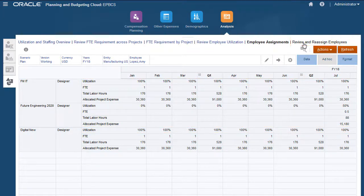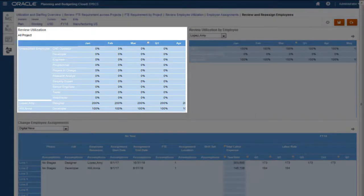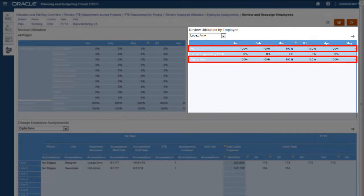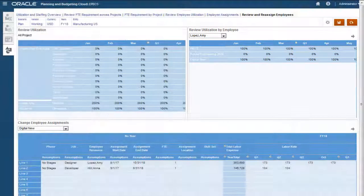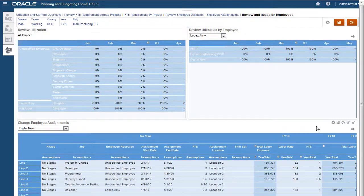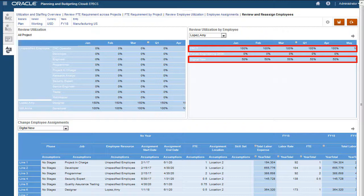We can review utilization for all projects within a department by job. We can also see a specific employee's utilization. In this example, the employee is being utilized at 100% for each of two projects. We can change an employee assignment — I'll change the FTE for an employee on one of the projects the employee is assigned to. After making the FTE change, I'll recalculate the utilization. Notice that the employee utilization was updated to reflect the FTE change so that the employee's commitment is reduced.